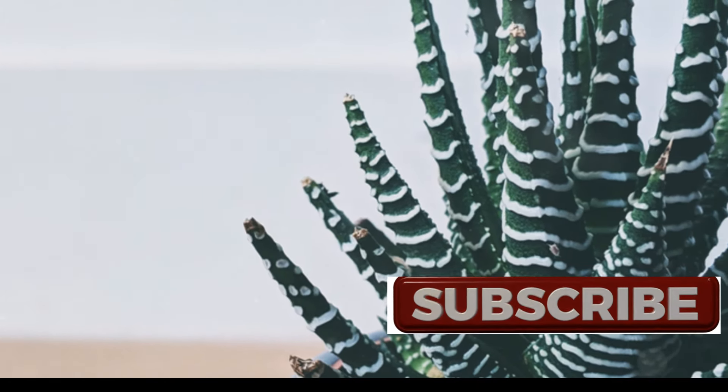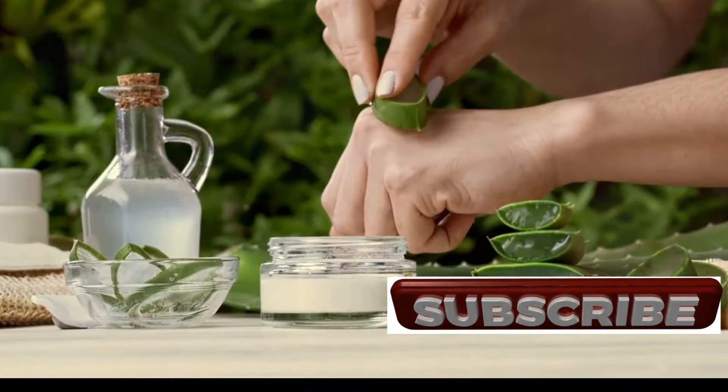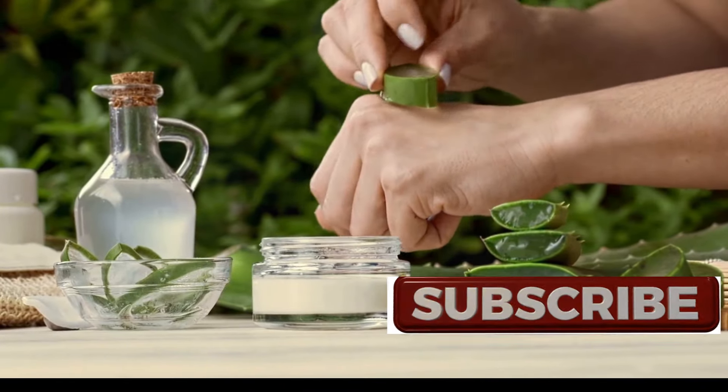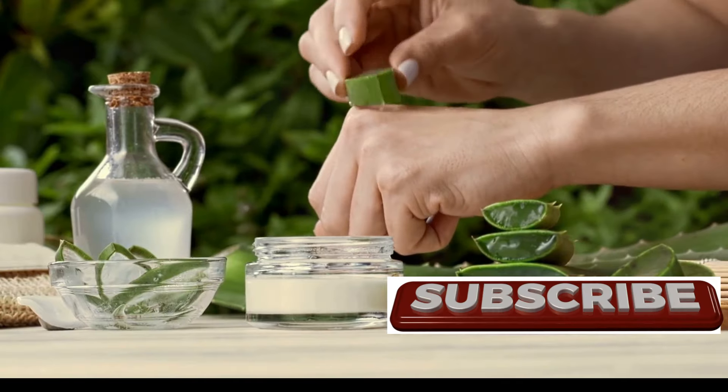But that's not all. Aloe Vera has also been linked to improved oral health, boosted immunity, and even healthier skin and hair. Its versatility is truly remarkable.